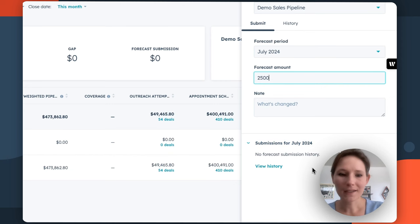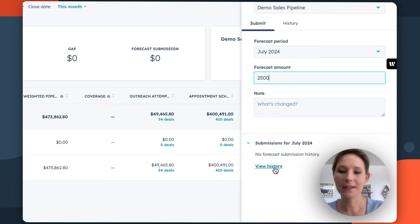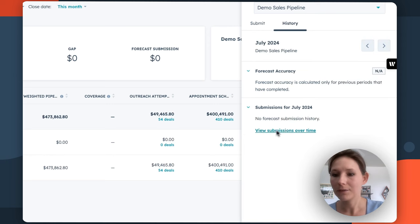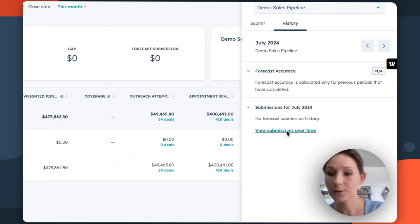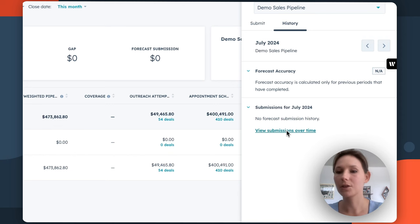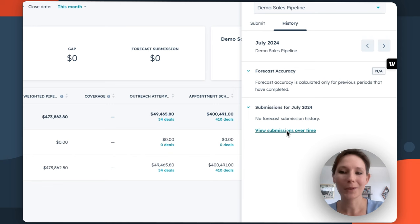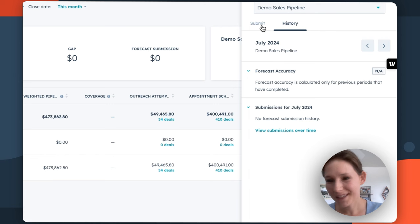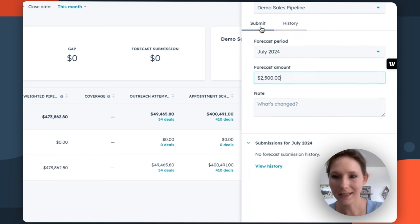You can also use this as an option to keep your reps accountable because you can see MK's submission history over time. If you click this view submissions over time, you can be taken to the sales analytics report that's going to show how frequently your sales reps are really submitting this information. So you can keep them accountable and make sure that your sales forecasting is really a behavior that's baked into that team.